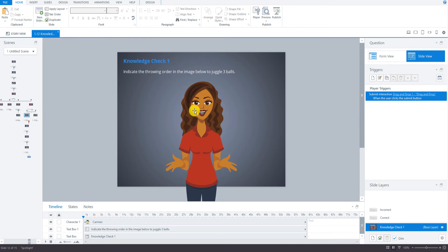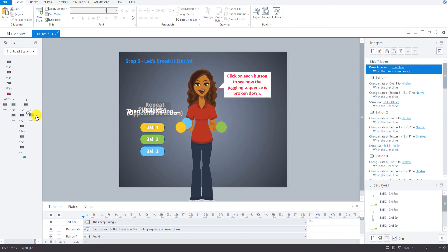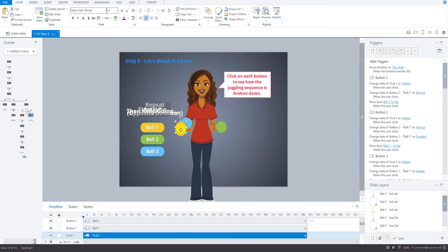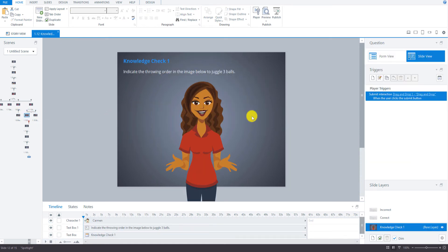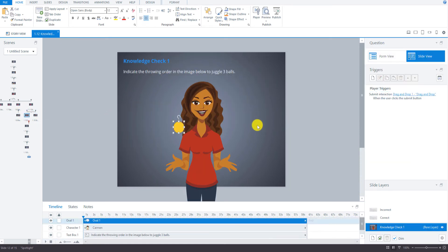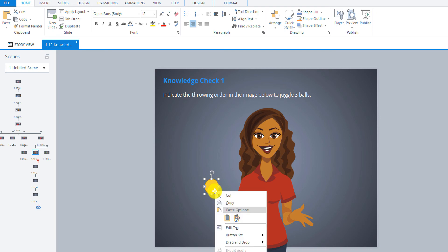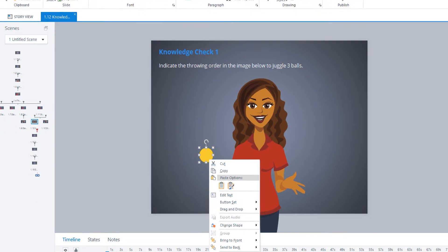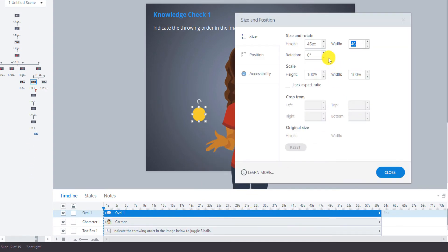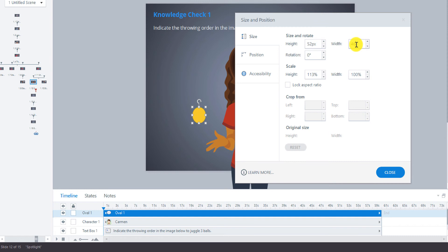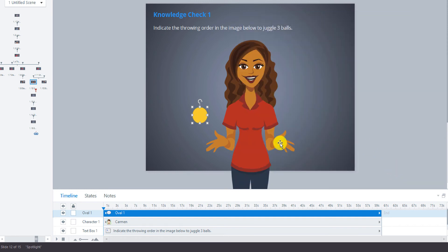Now let's just go copy one of the juggling balls from the lightbox slide from step 5. I don't need to copy all of them. Now let's go and make the juggling ball a little bit bigger. Right click, size and position. I'm just going to change 46 to 52. You can just eyeball it if you'd like, but I think this will look good.